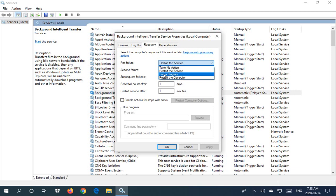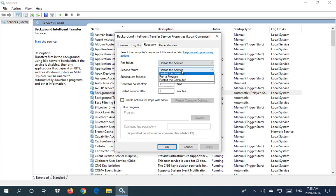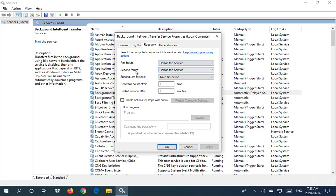In the case of running a program, you may want to run a program that alerts you if you're a remote administrator that the service is not running and therefore allow you to take action. And you have the same options on the second failure and on subsequent failures.